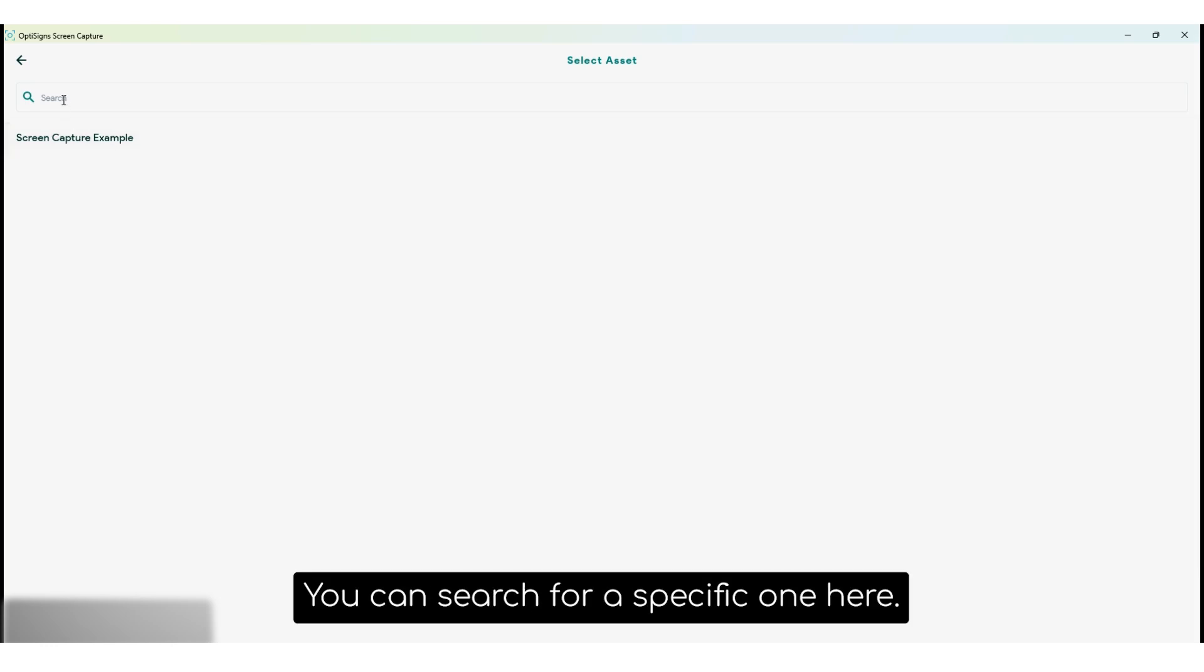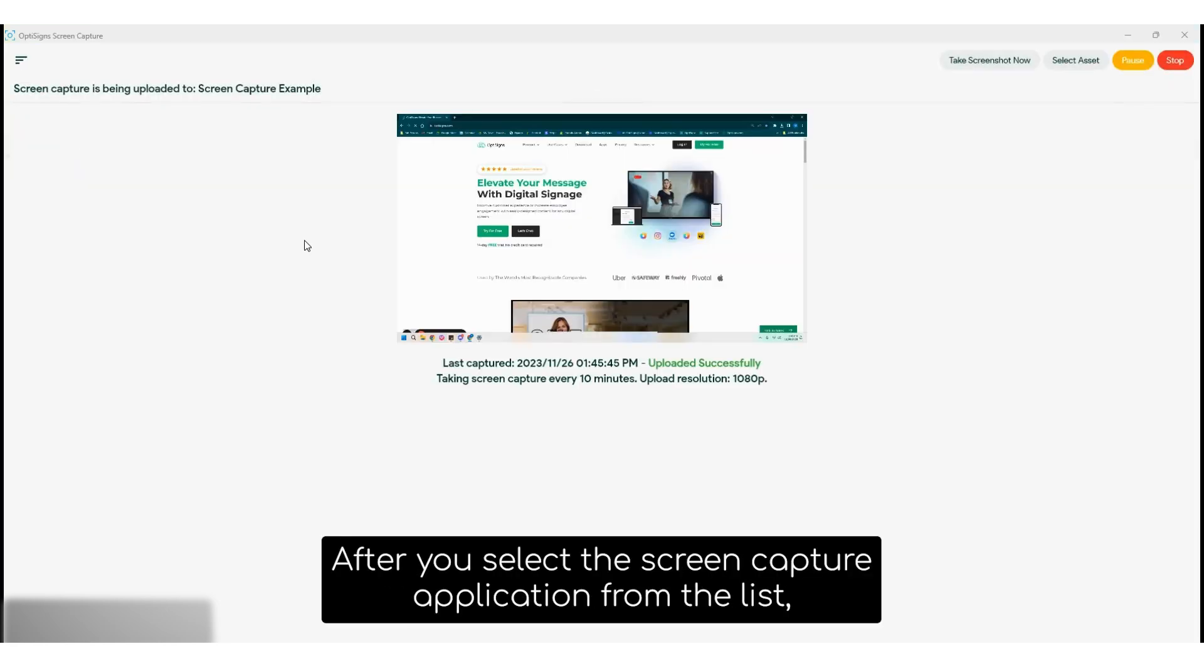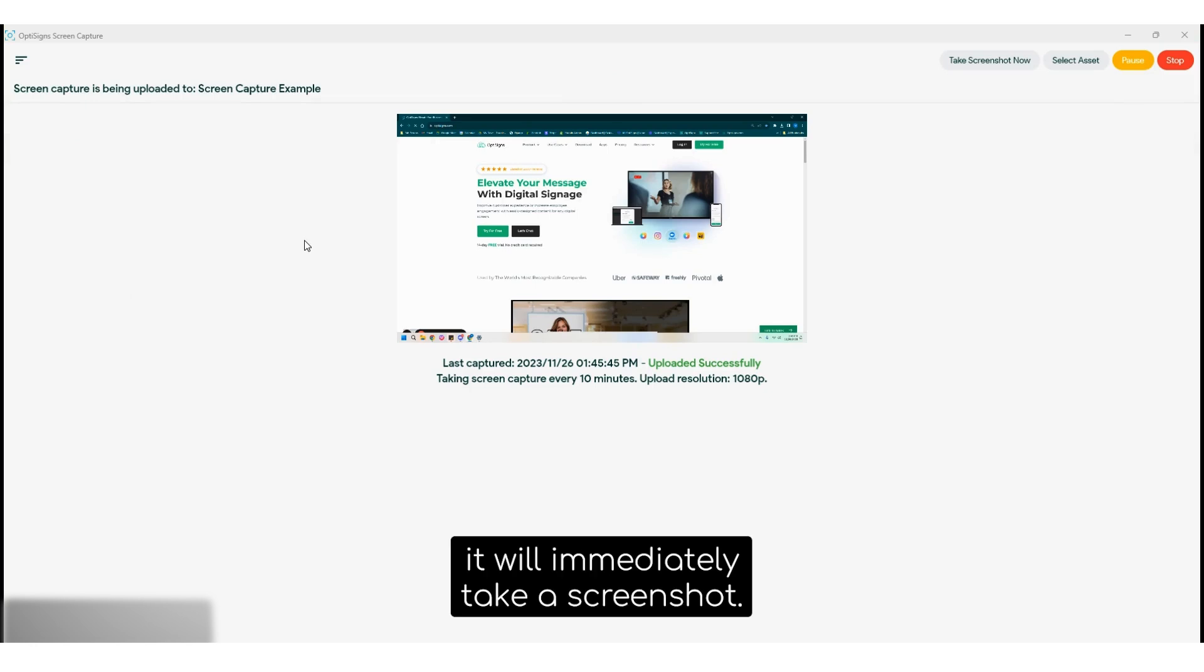You can search for a specific one here. Go ahead and select the one you'd like to use. After you select the screen capture application from the list, it will then immediately take a screenshot.